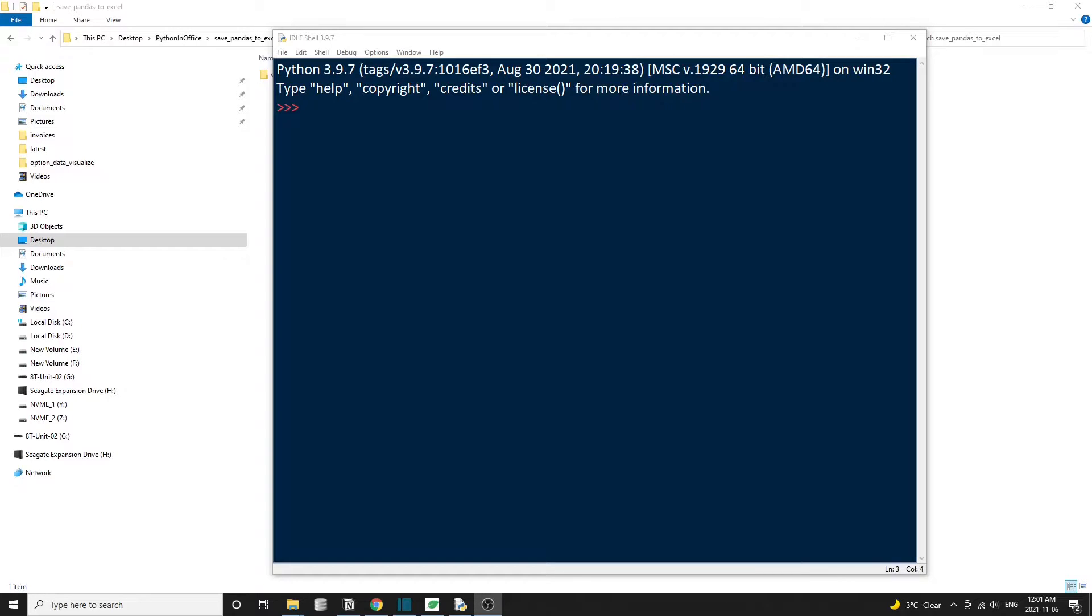Hello friends, welcome back. In this tutorial, we'll learn how to save pandas data frame into an Excel file.